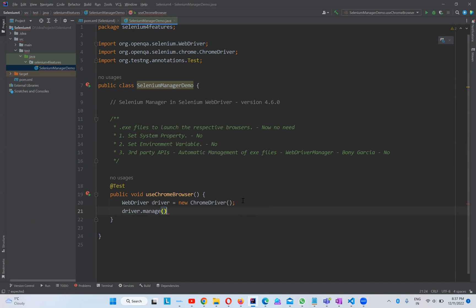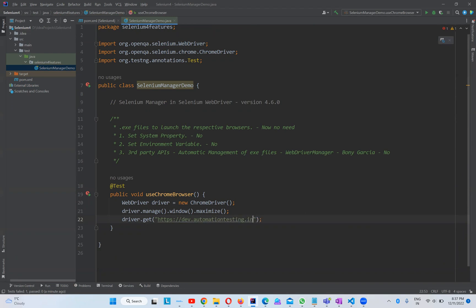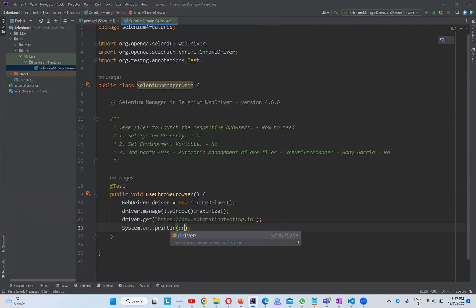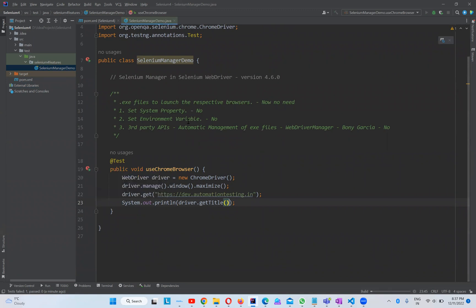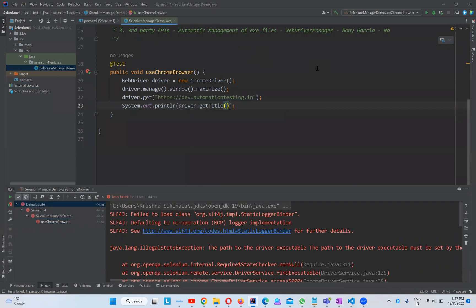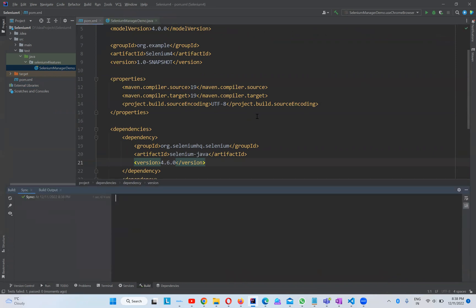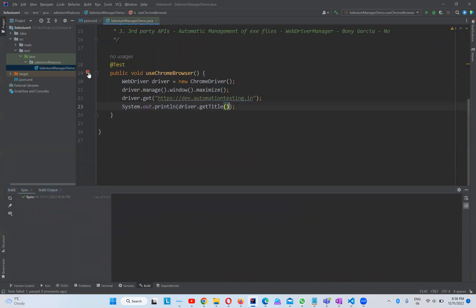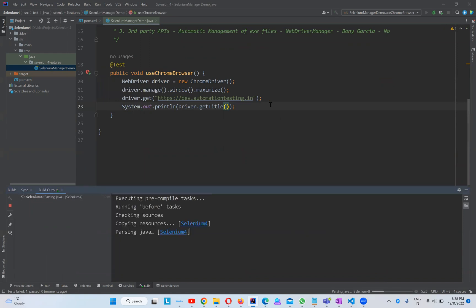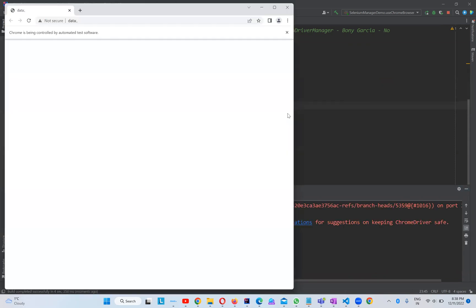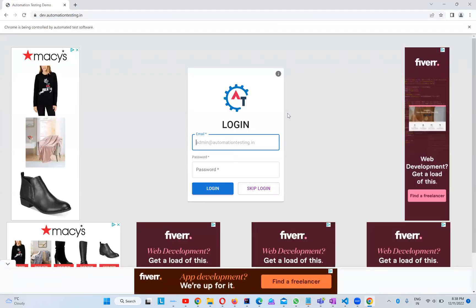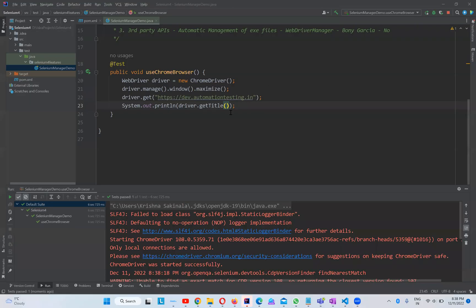Now I'll write a more complete program: driver.manage().window().maximize(), driver.get('https://dev.automationtesting.in'), and print driver.getTitle(). Let it execute. You can see it started working — the browser is maximized, navigating to dev.automationtesting.in. It's working perfectly.